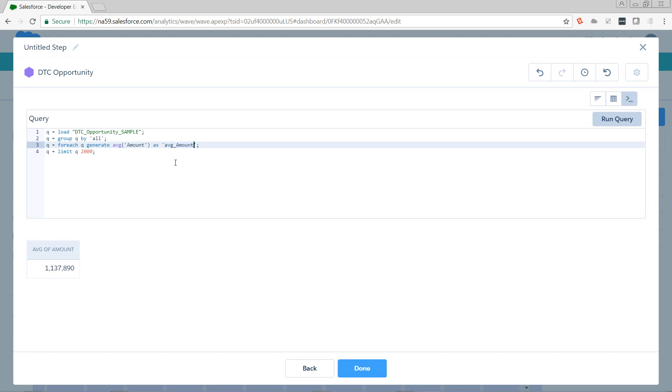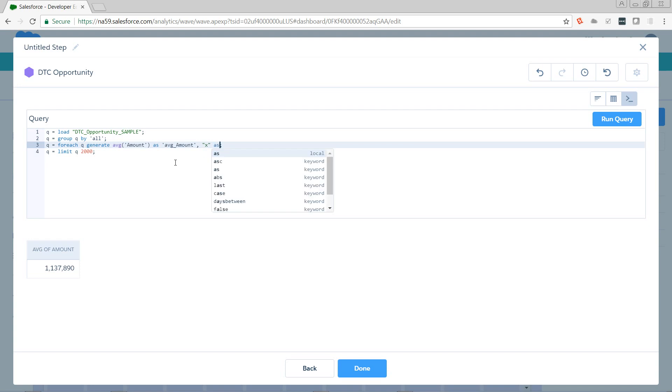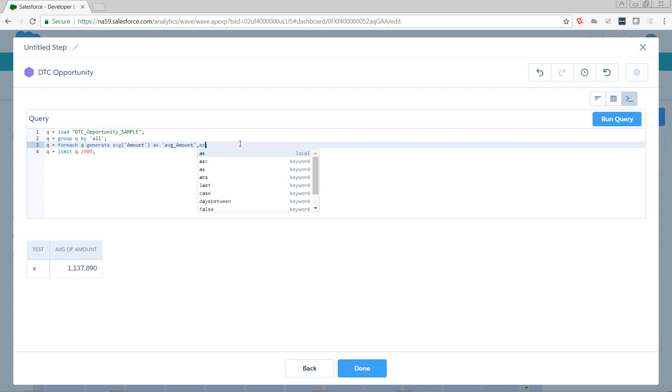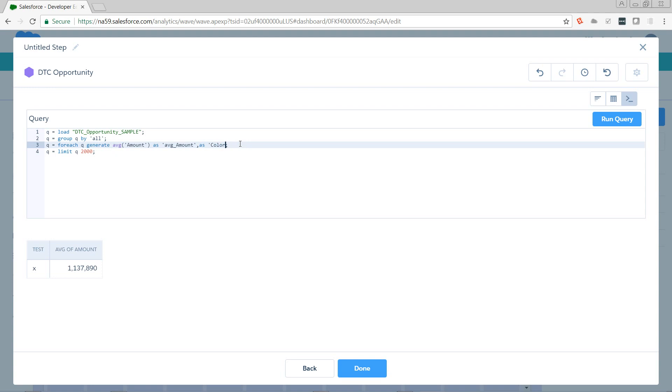But first, we need to get a case statement in here. Now, if I wanted to do multiple fields on this, I could say also, generate X as test. If I run my query, we see that that creates a new column. So input as column is how we generate this is what each column of our foreach statement is, and they are comma delimited. So we want to do as color. We want to create a column called color. And for its input, we want a case statement.